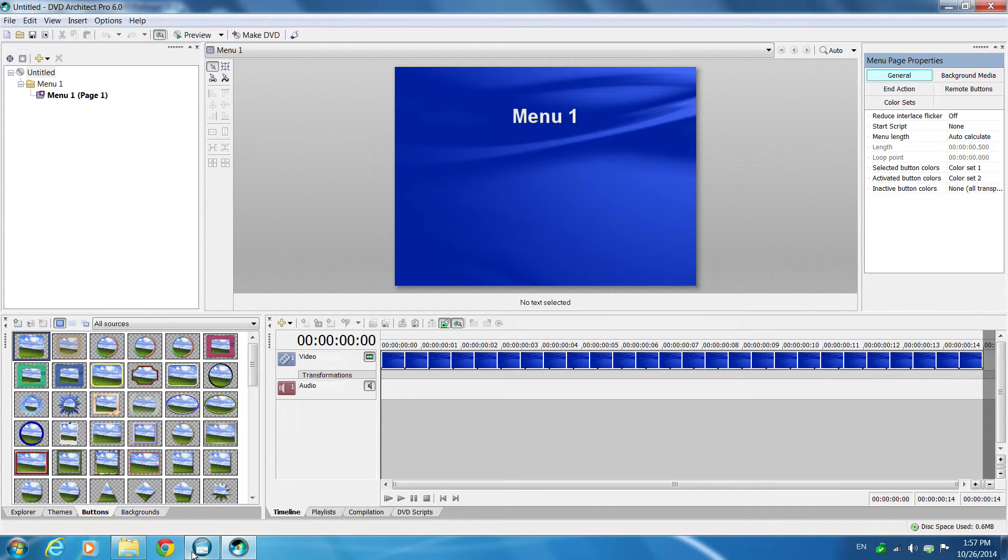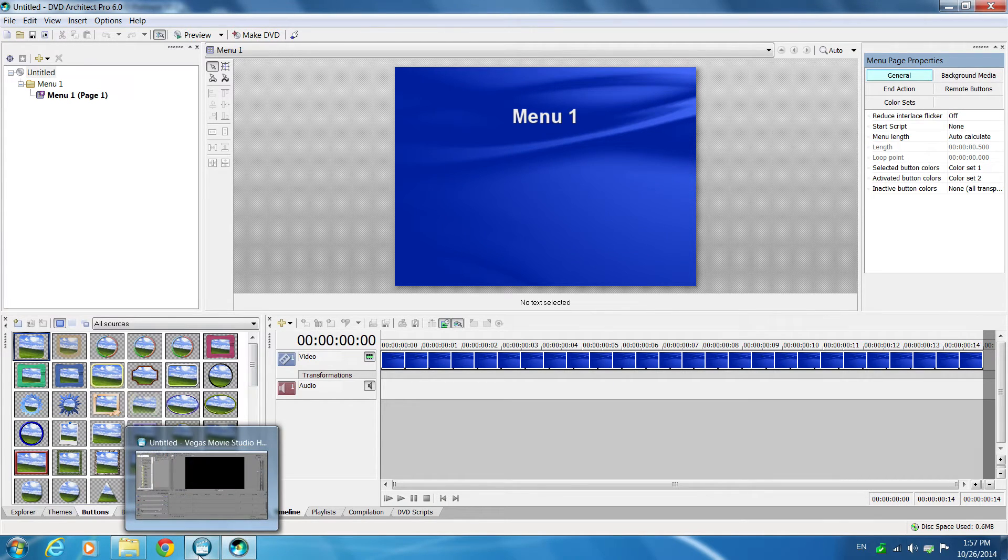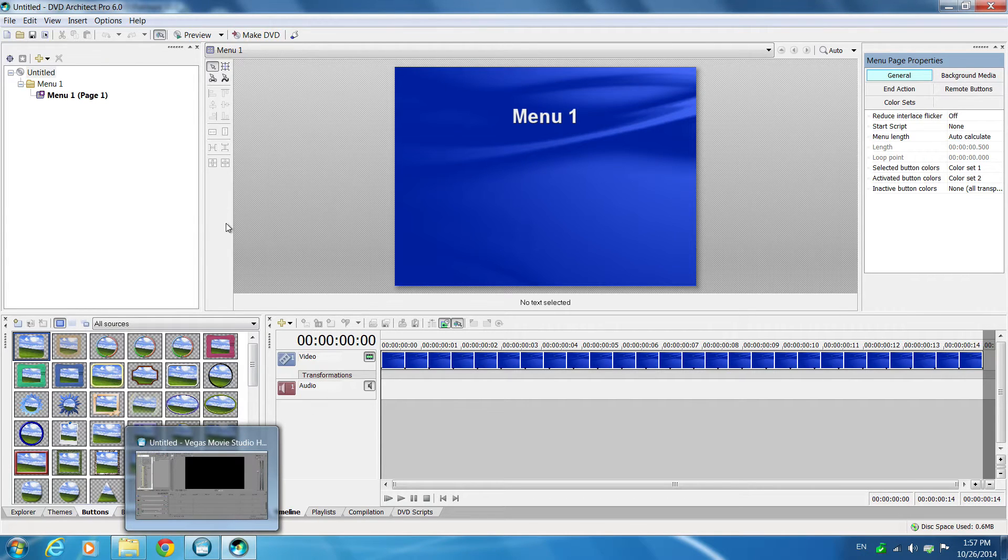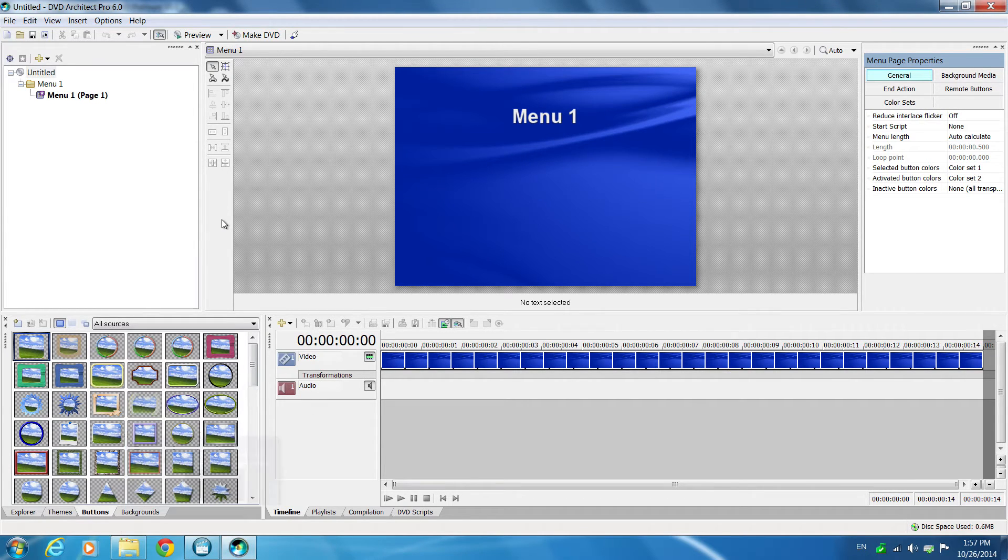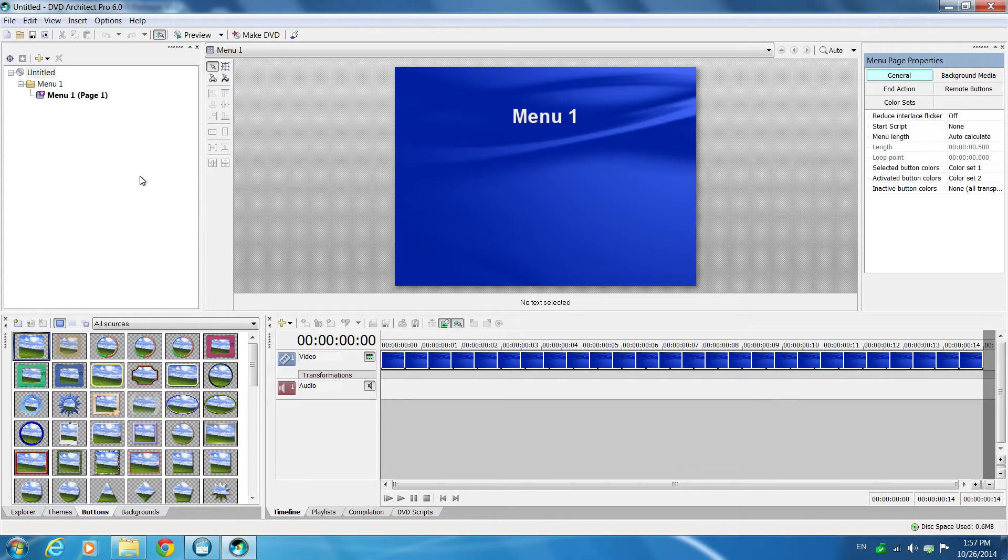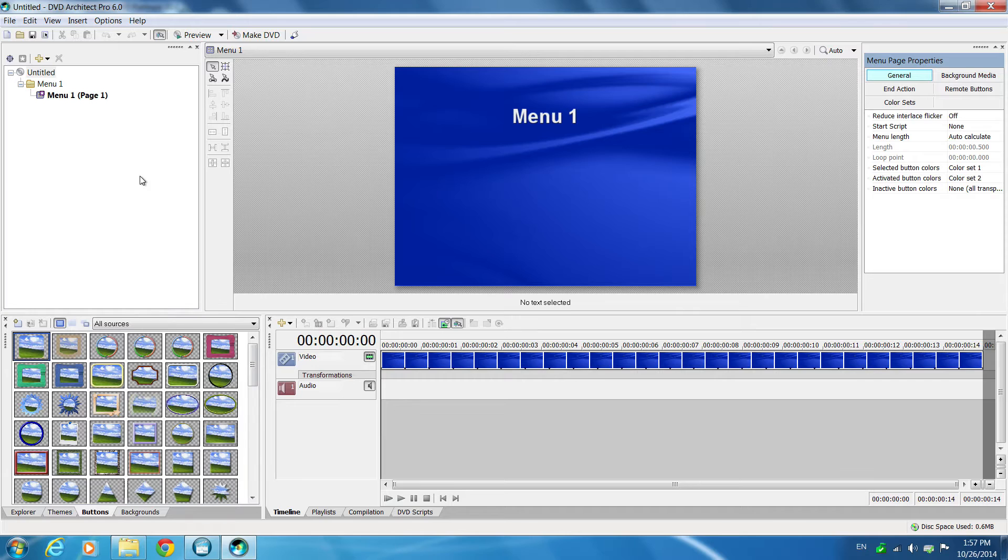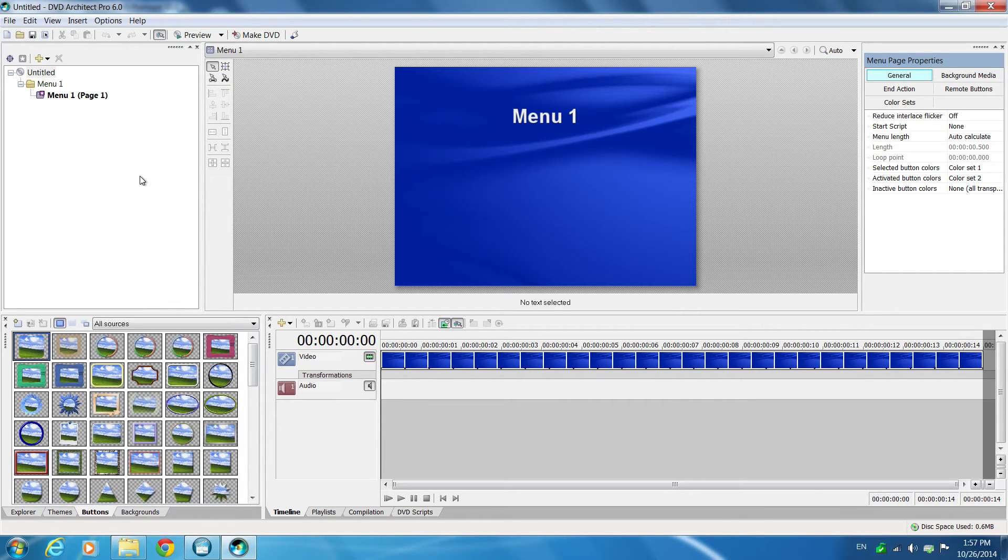Today I will show you using the Sony DVD Architect Professional version 6.0 and Sony Vegas. You must use the professional version because the standard version does not give you the multiple audio track feature.